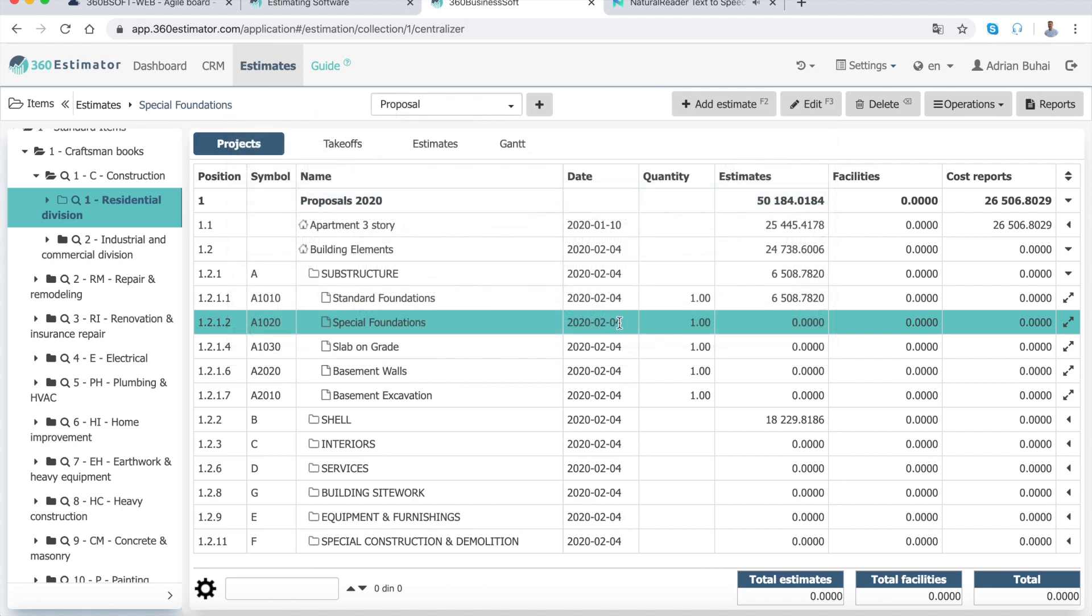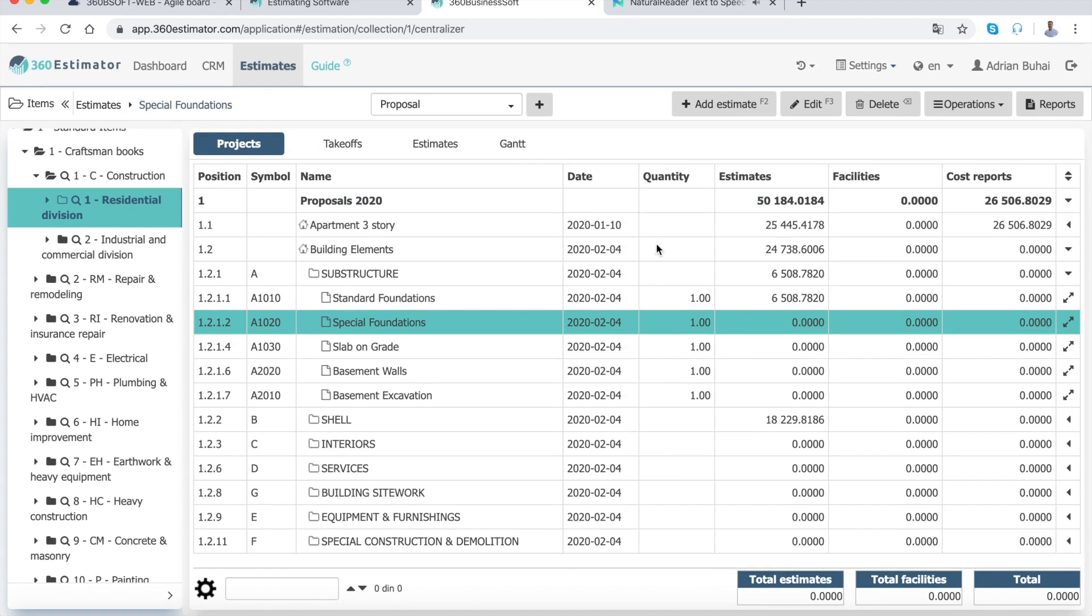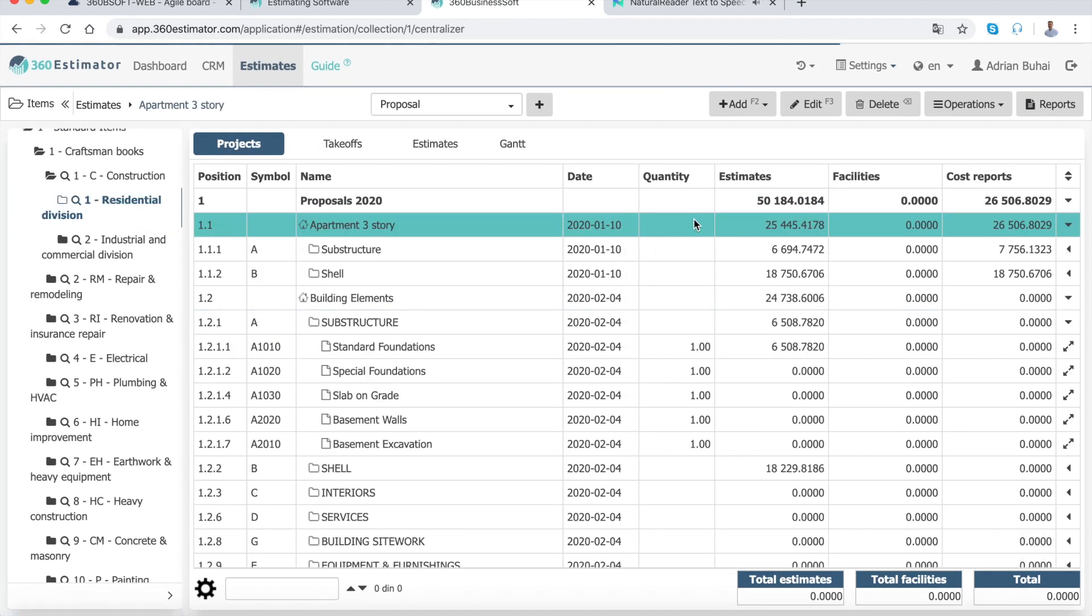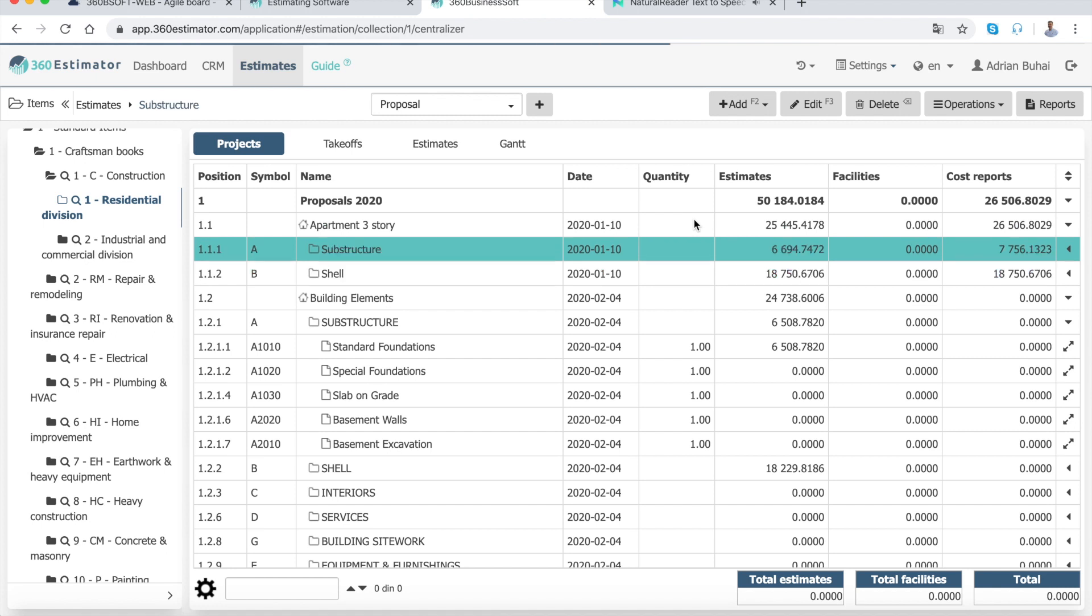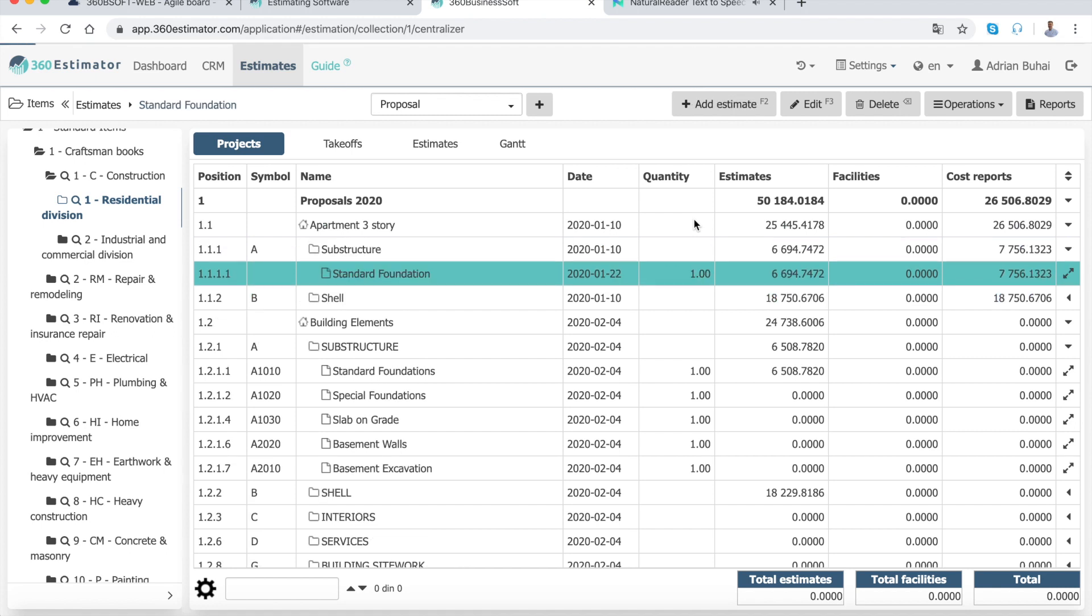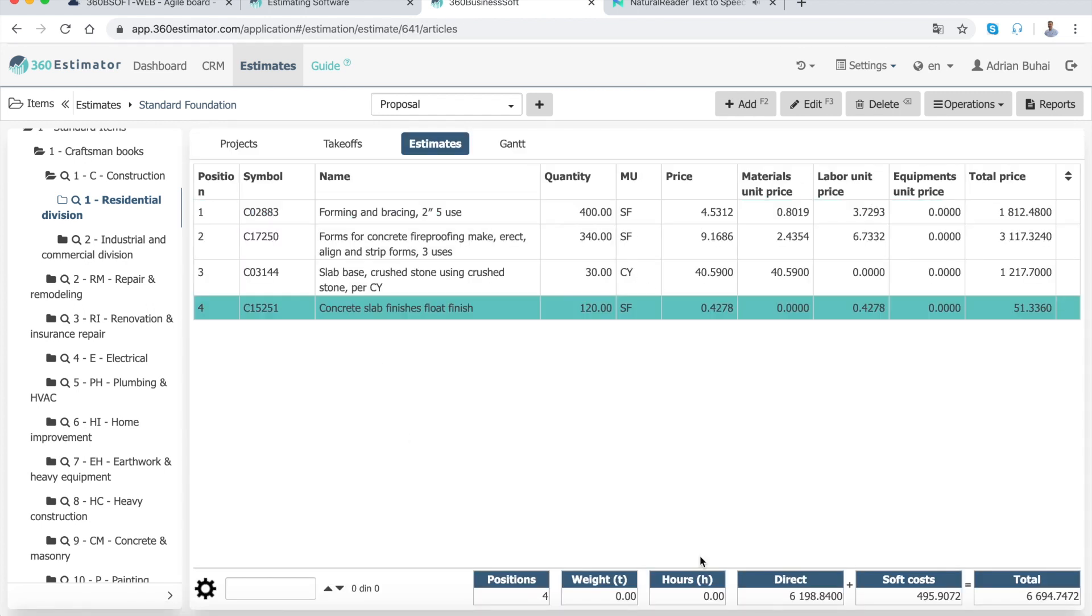Assemblies are useful for developing a budget estimate right from the design development stage of a design project. Estimates can be developed quickly since the assembly's format groups commonly used construction work tasks, simplifying the estimating process.